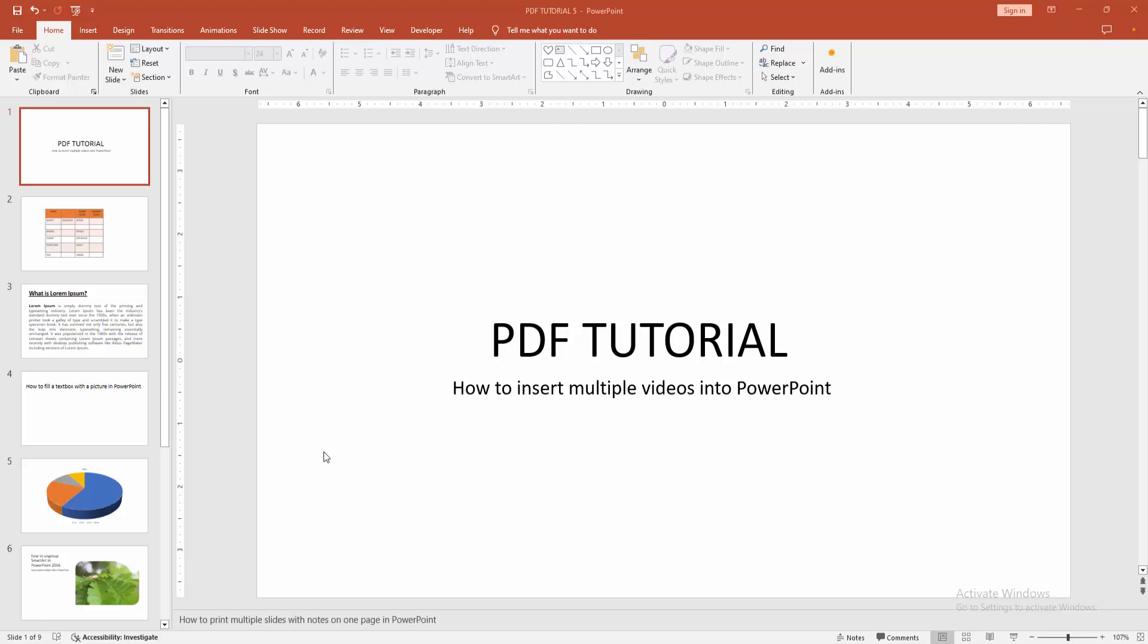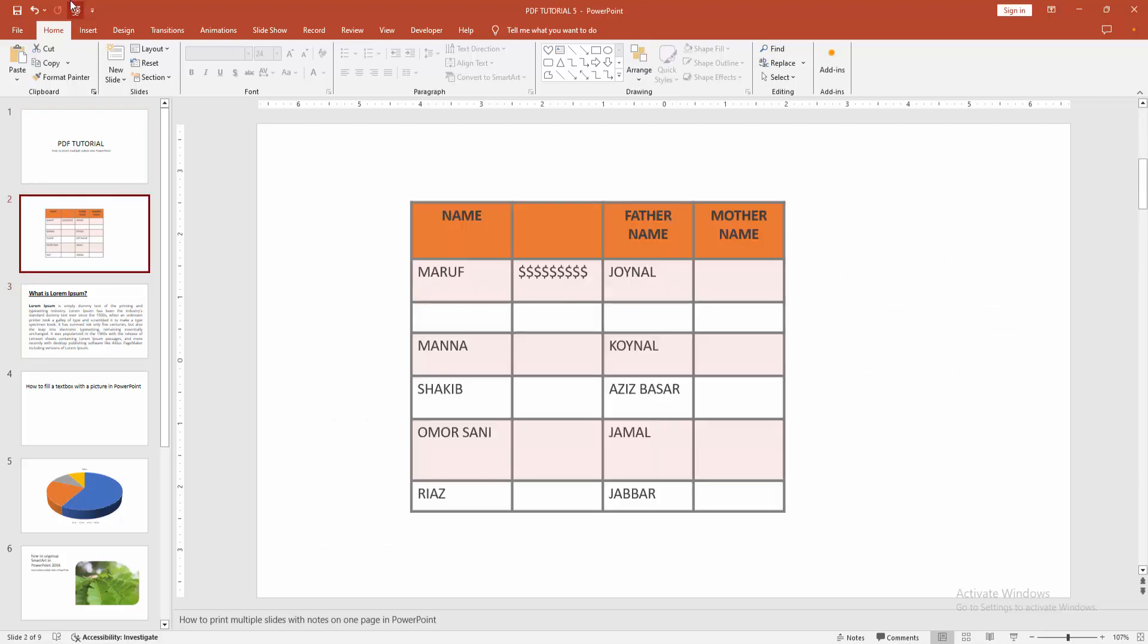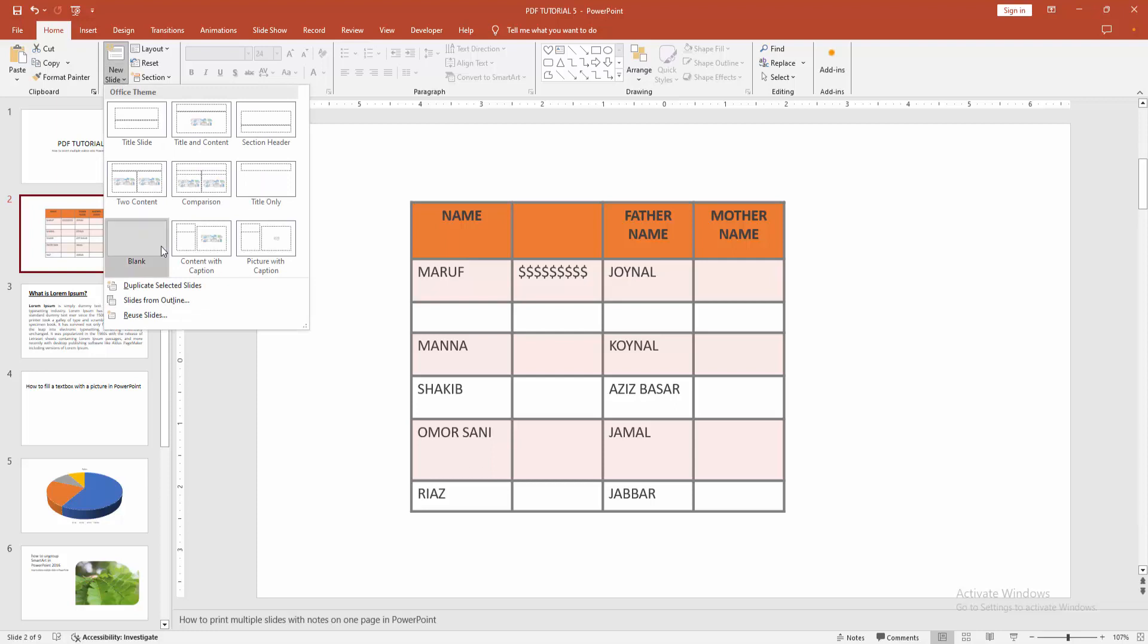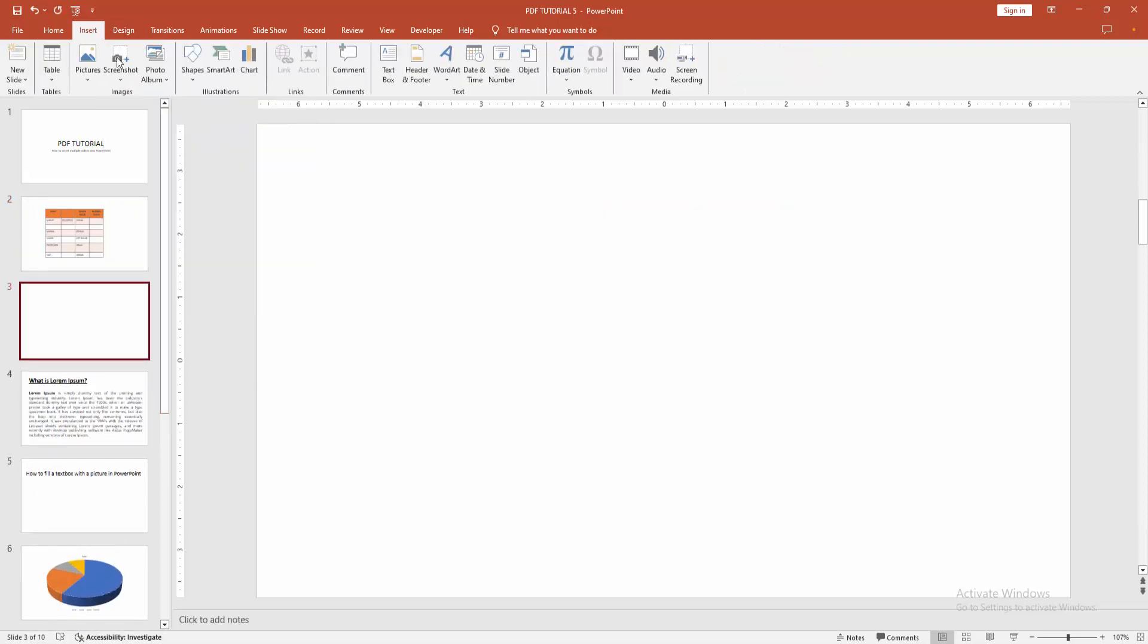First, you have to open your PowerPoint presentation. Go to the Home menu, click the New Slide dropdown menu, and select Blank Slide. Then go to the Insert menu.